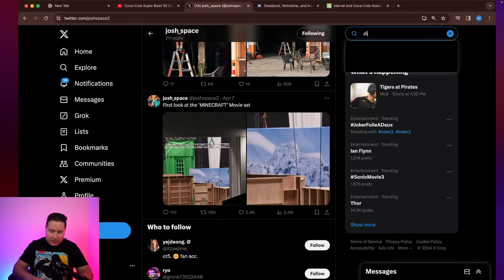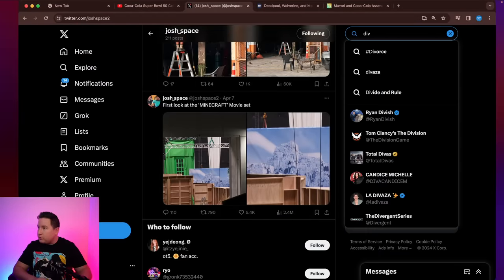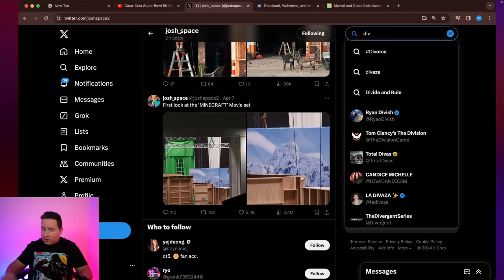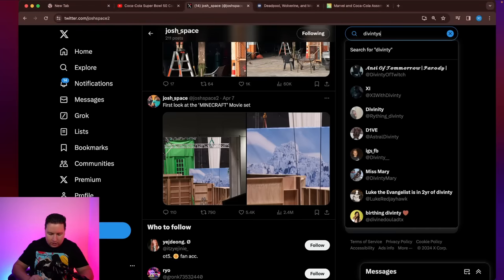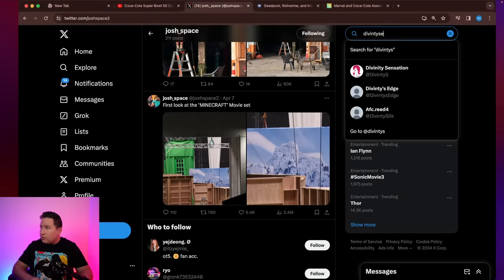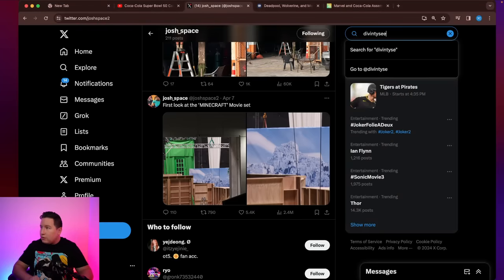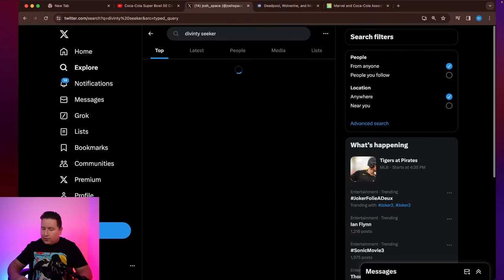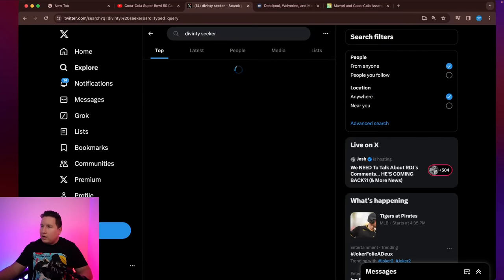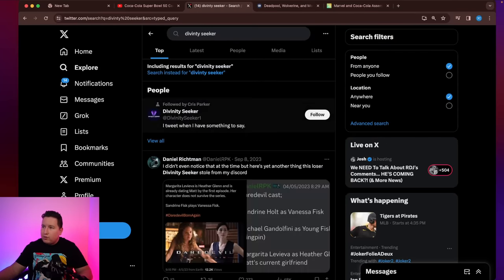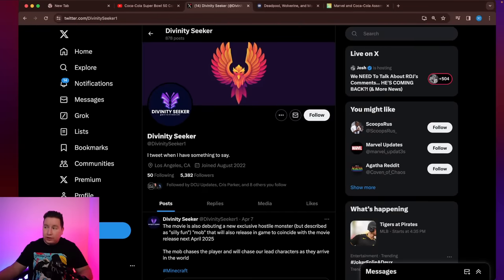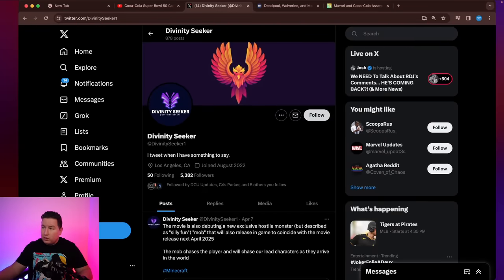So I saw this scooper. Let me see if I can find them. I know I just had them. Divinity Seeker, I believe, was their name. Let's see if I can get them set up right. They've been a scooper I've been following, and they've gotten some stuff right. They've also gotten stuff wrong. Let me follow them on my alt.